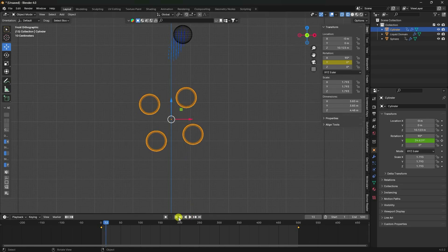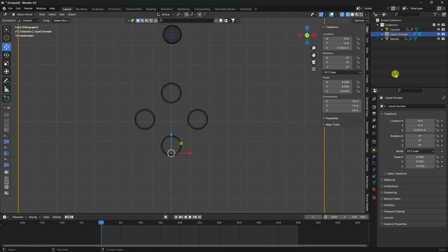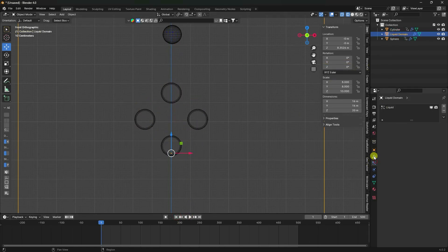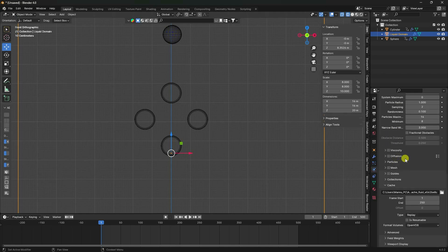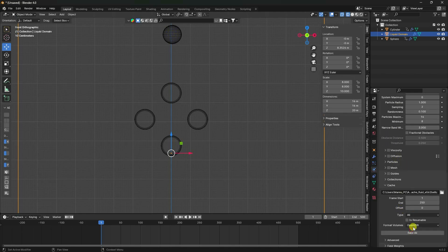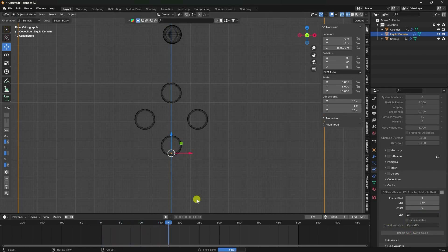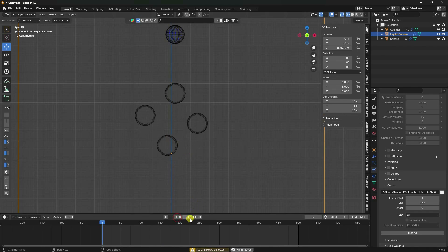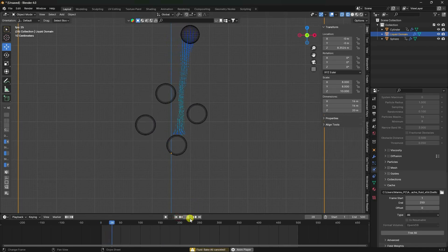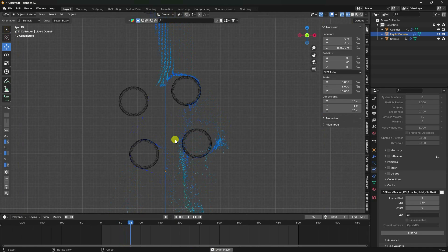Stop the animation. Go to the liquid domain Physics Properties and create a bake. Go to Cache and click Bake All Dynamic. After baking, go back and play - that's my beautiful liquid simulation.